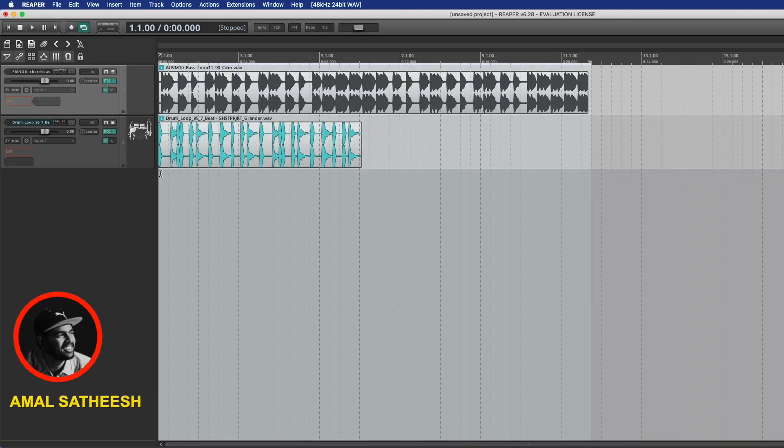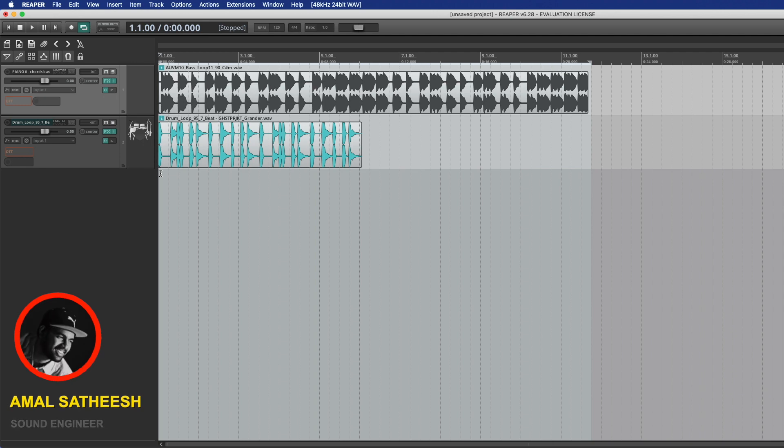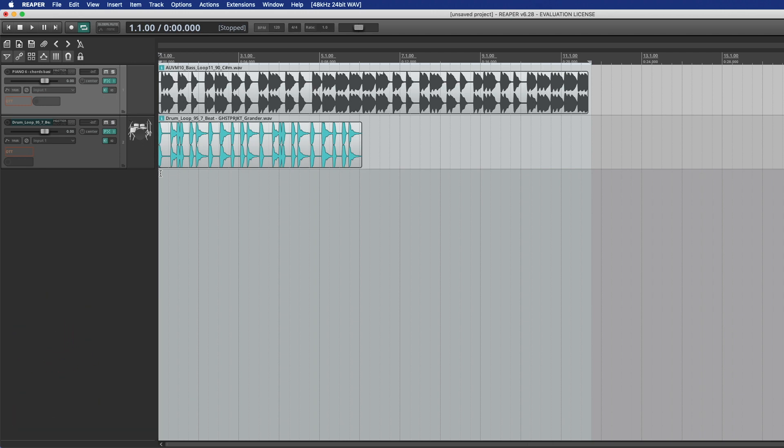Hello, welcome to my channel. My name is OTT. It's a multiband compressor. It's free.